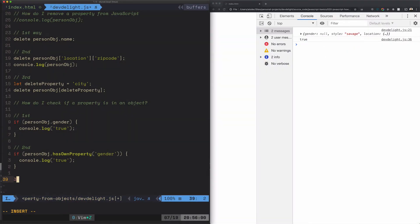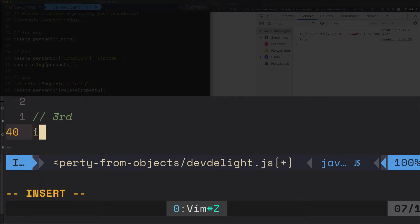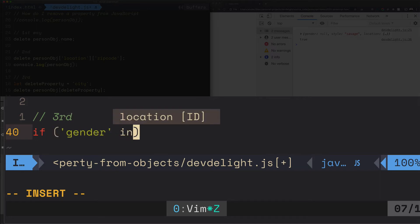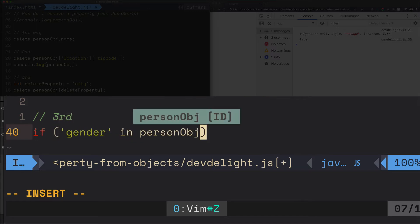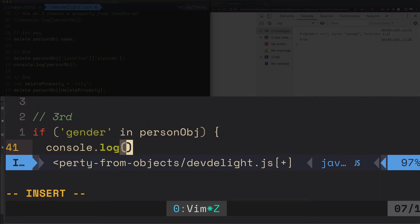Alright, let's show you the third and final way. This one is going to be if gender in person object, then print out true. So we should have another true. Boom.